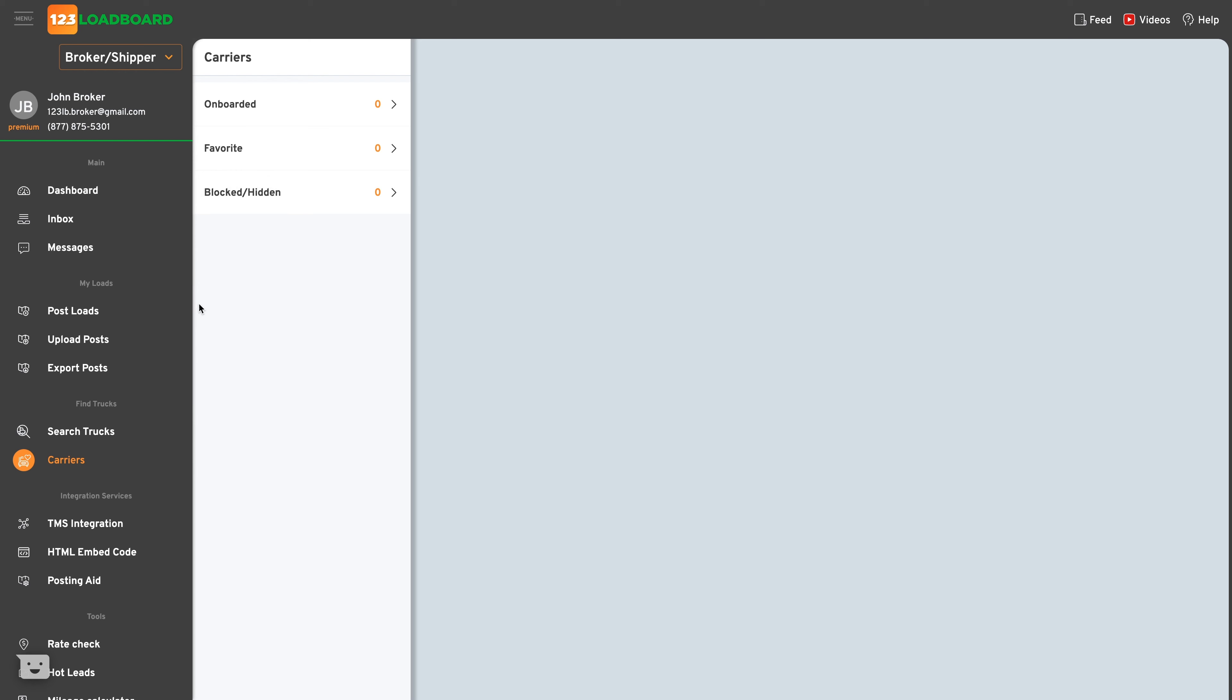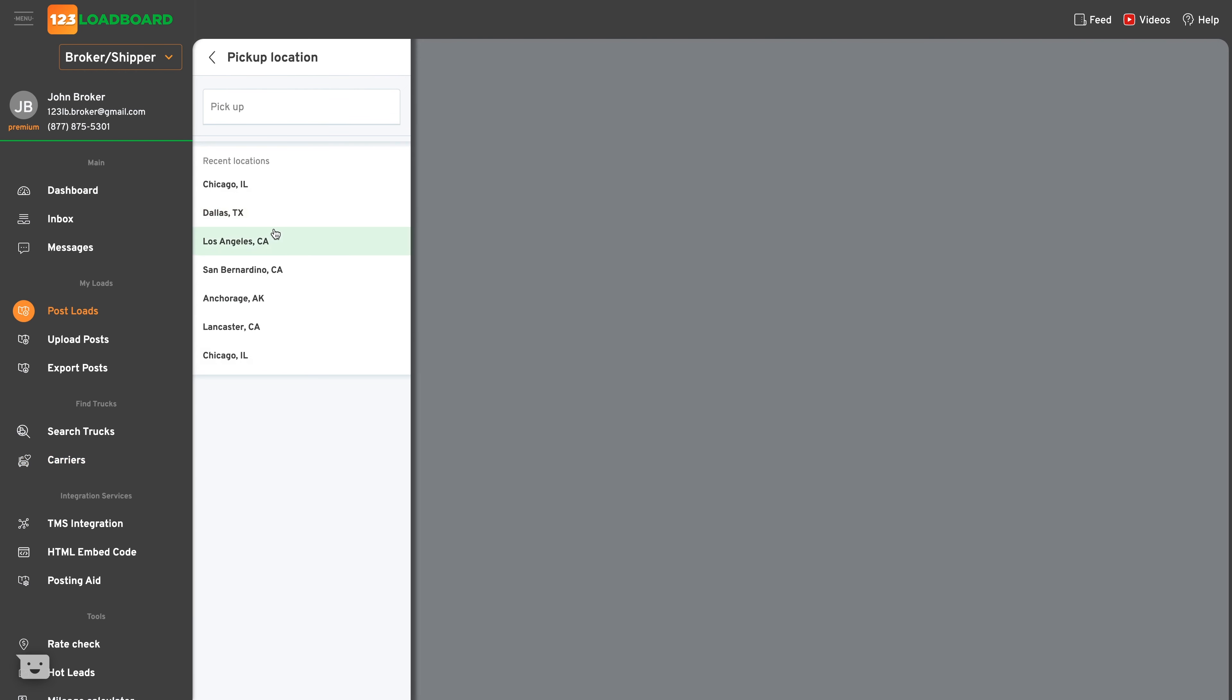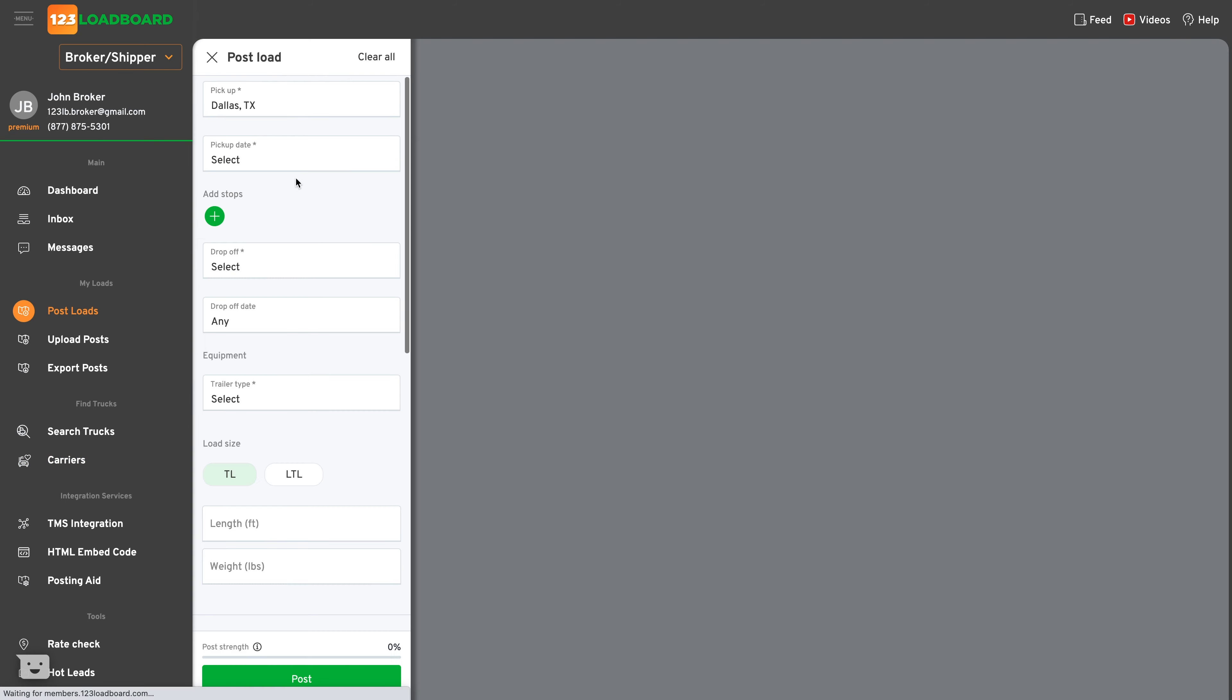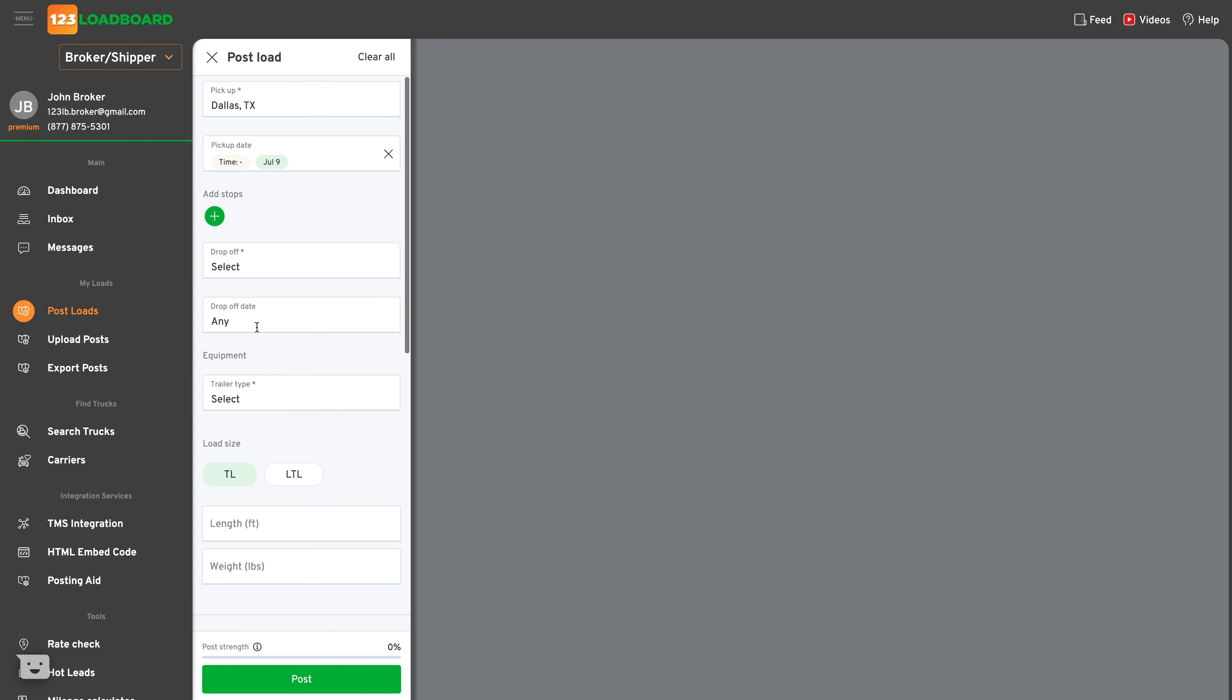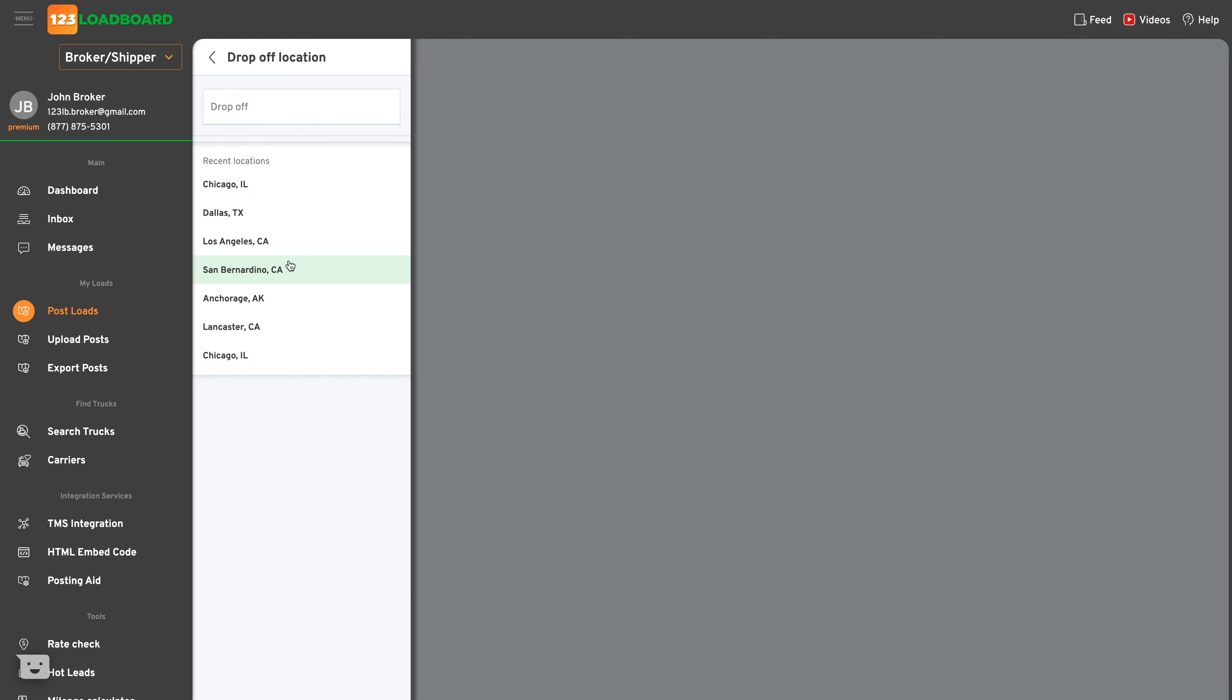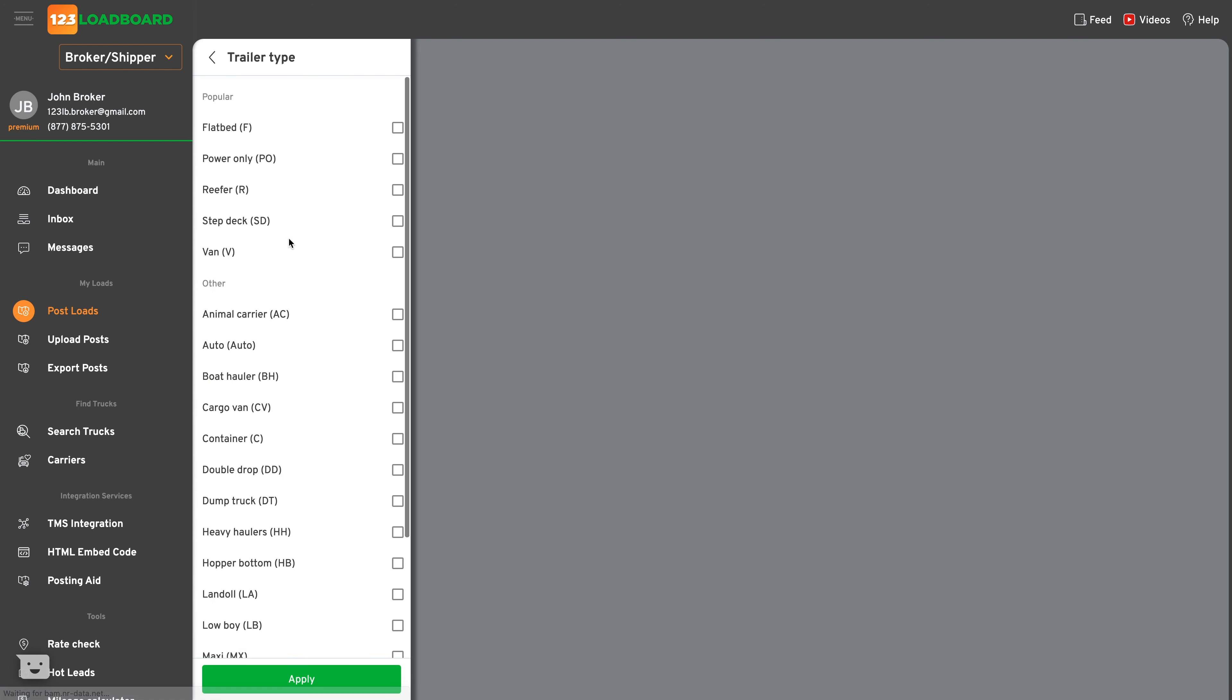Let's see how we can easily tag a carrier. Let's start by posting a single load. As with any load, it requires a pickup location, a pickup date, a drop-off location, and of course a trailer type. In this case we'll select flatbed and a van.